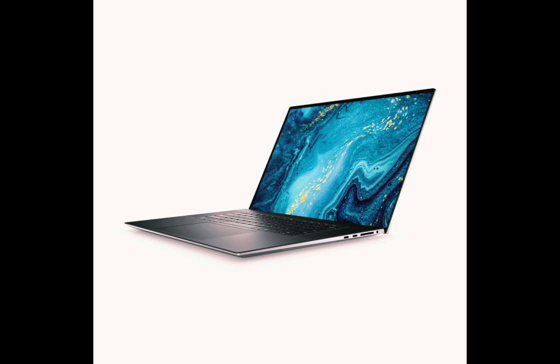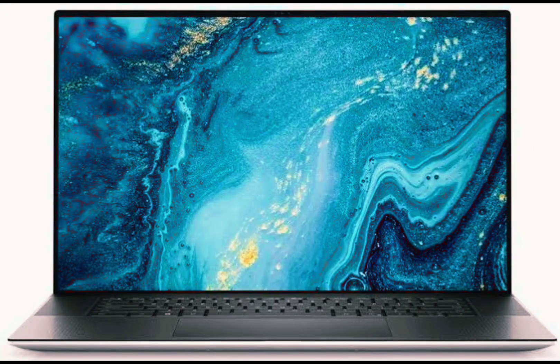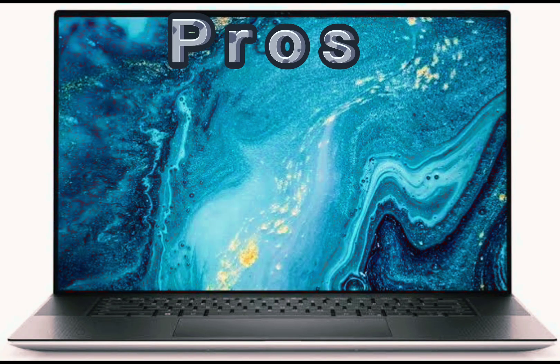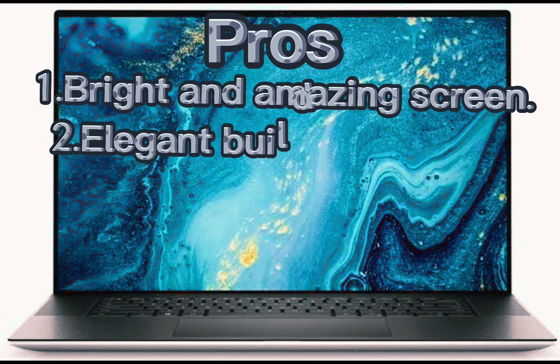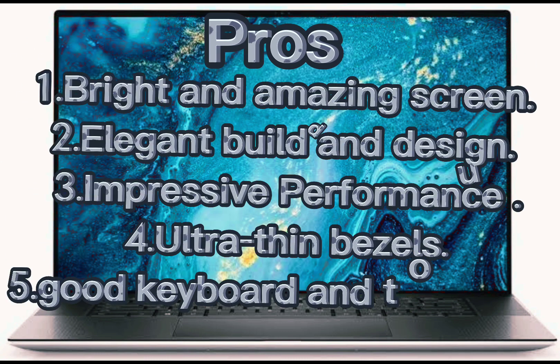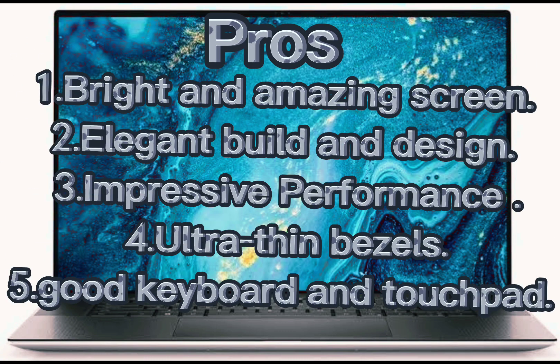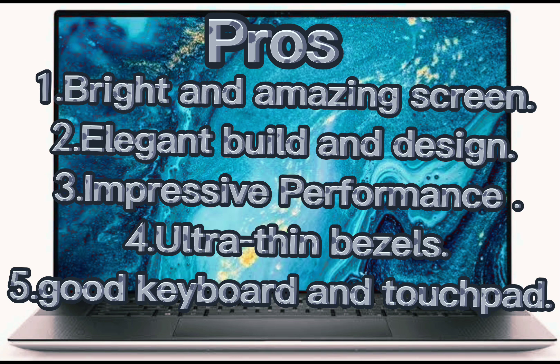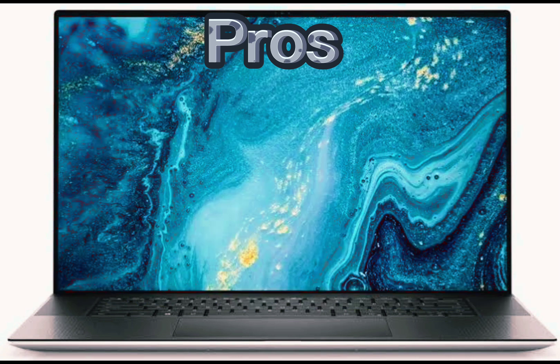Now let's take a look at the pros and cons of the Dell XPS 17. Pros: Number 1, bright and amazing screen. Number 2, elegant build and design. Number 3, impressive performance. Number 4, ultra-thin bezels. Number 5, great keyboard and touchpad.